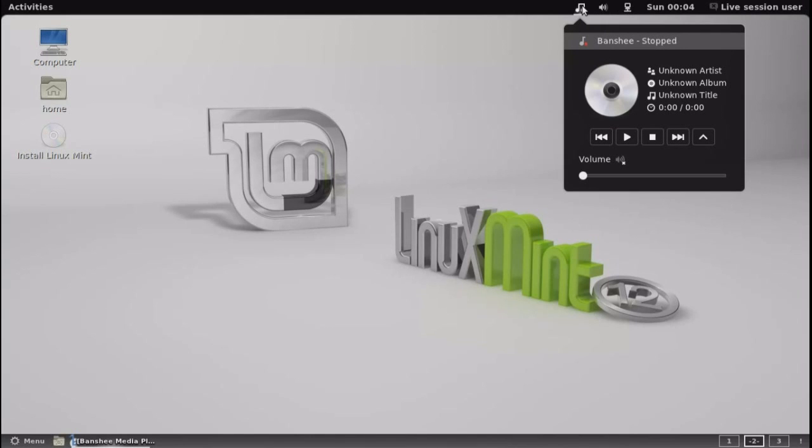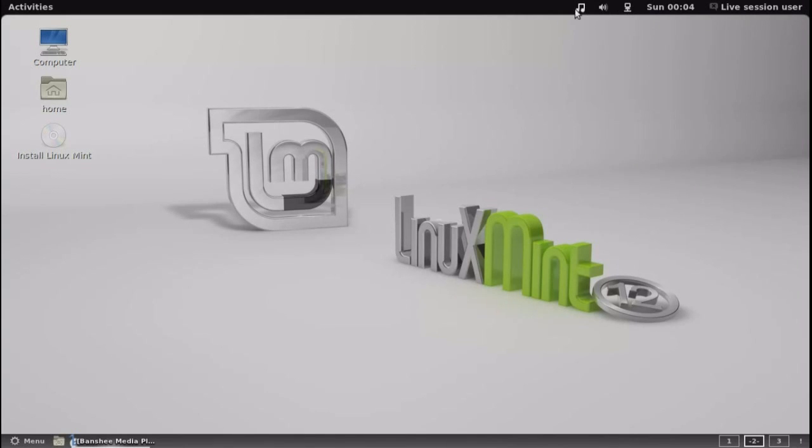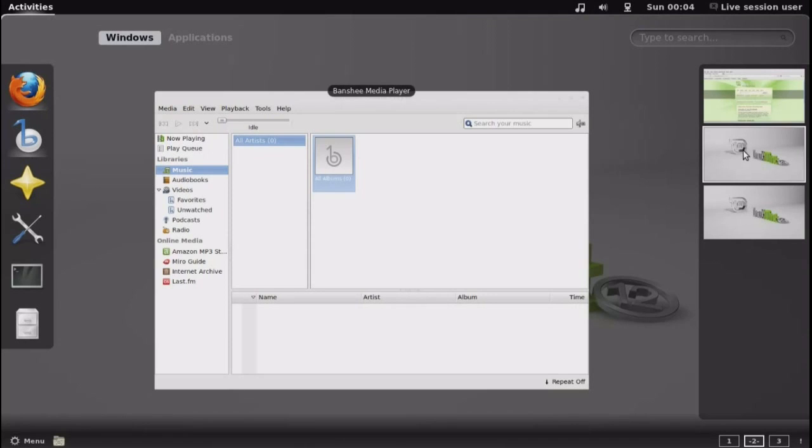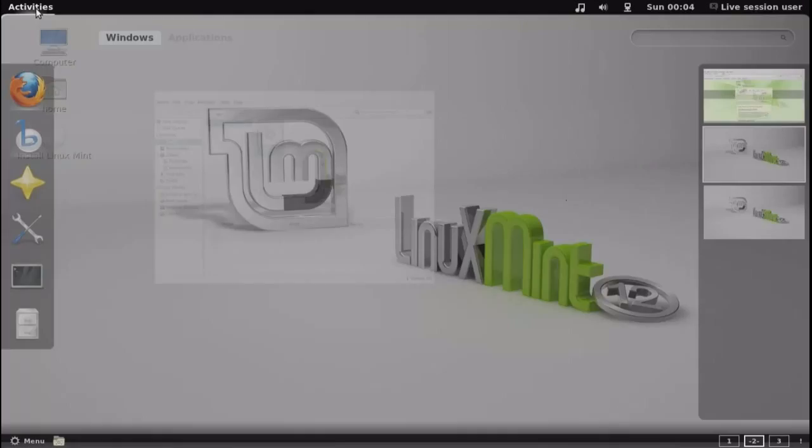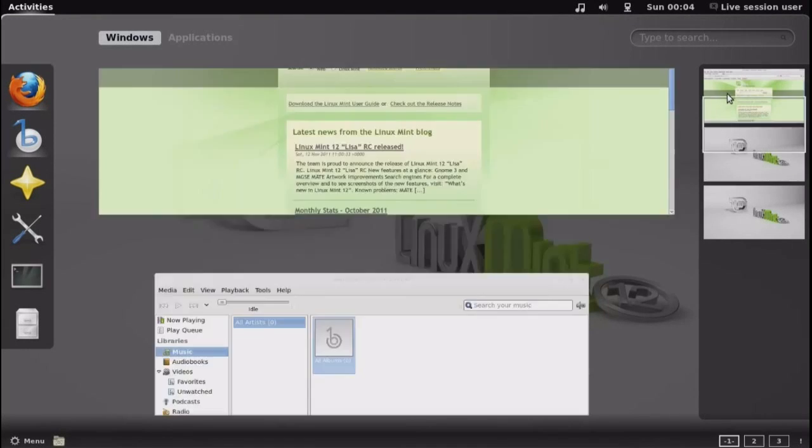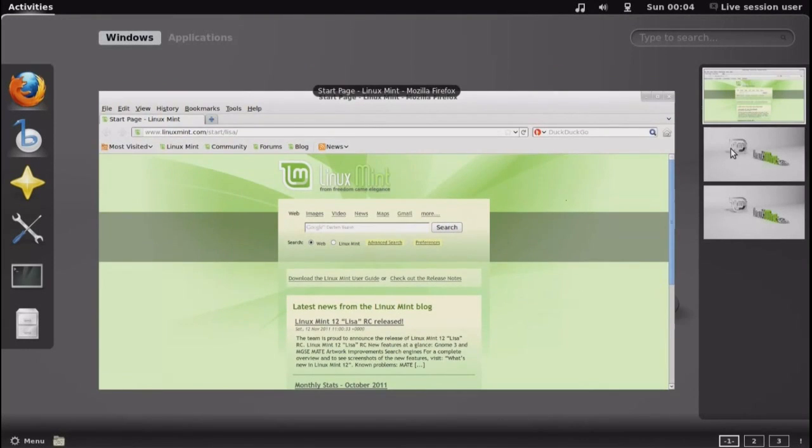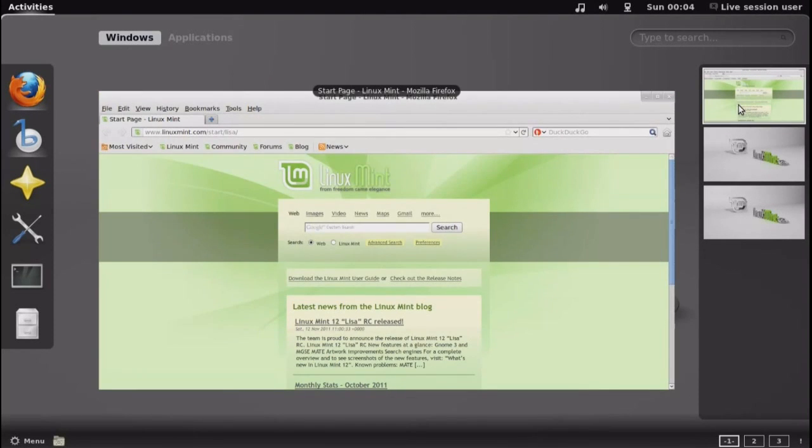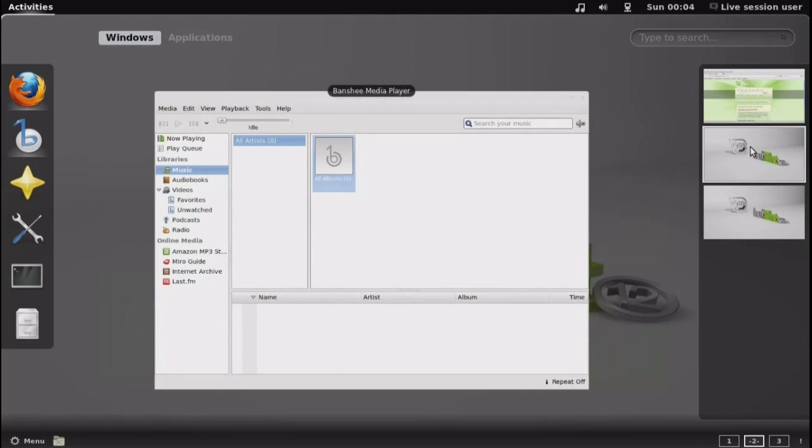I noticed there are no media player buttons on the volume icon, just strictly on the music icon for Banshee. And these are the three workspaces between Linux Mint, Banshee, and the default desktop.